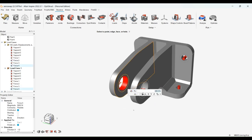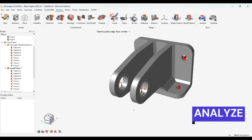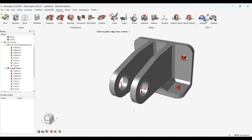Now, using the analysis command, we can create a topology optimization to observe the result of the applied load.